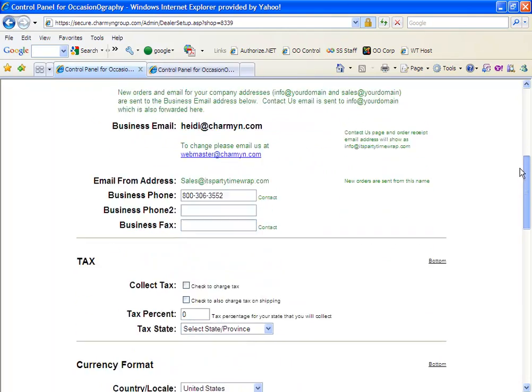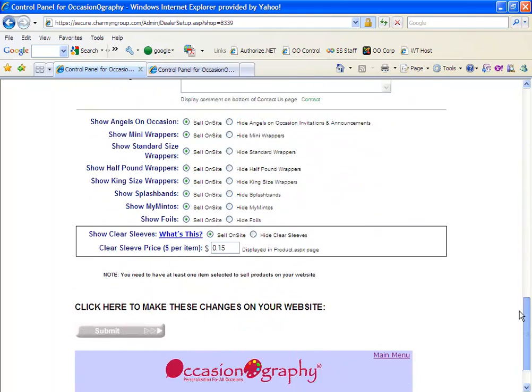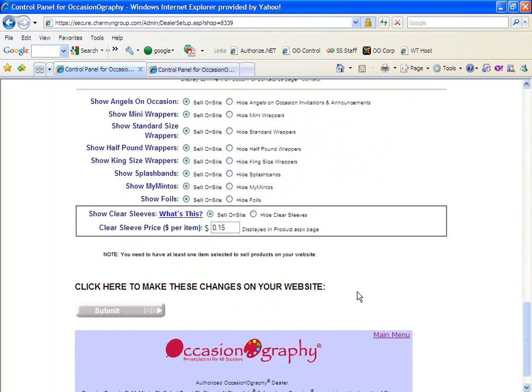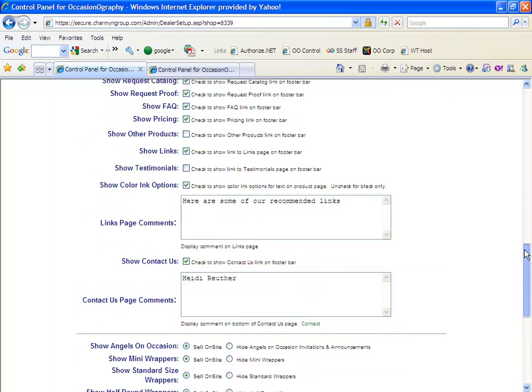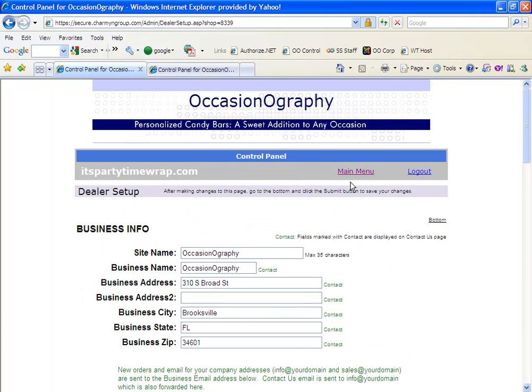You'll want to make sure that each time you make updates on any page, that you click submit before you leave the page to save your changes. Once you're done, you can always click main menu and this will redirect you back to the main menu screen.